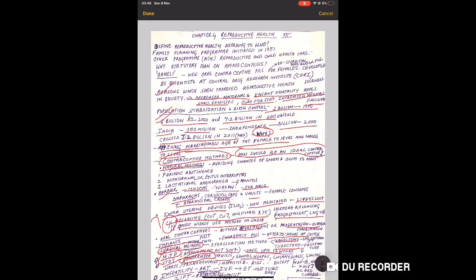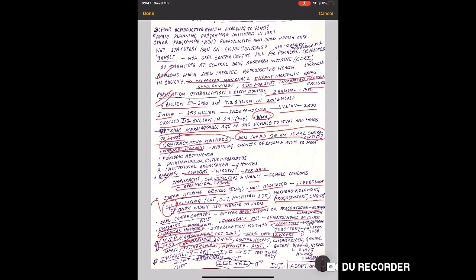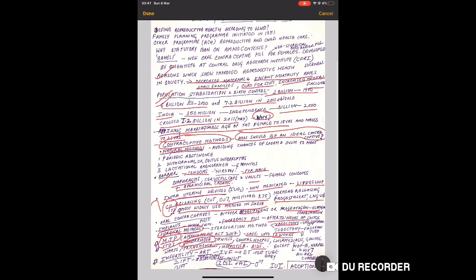STDs, very very important, 1 mark, 2 mark, can come in any form. Which STDs? Gonorrhea caused by bacteria Neisseria gonorrhoeae, then syphilis by Treponema pallidum, genital herpes, chlamydiasis, genital warts. This is a very important point in NCERT - except hepatitis B, herpes, genital herpes and HIV, all are curable. Pay attention to this.